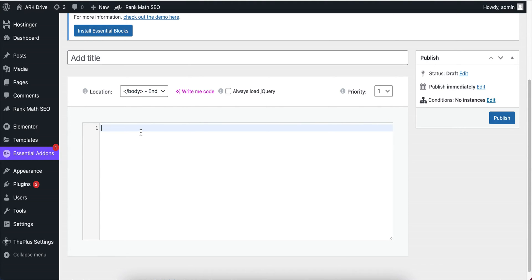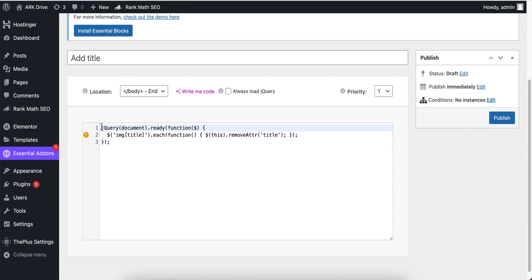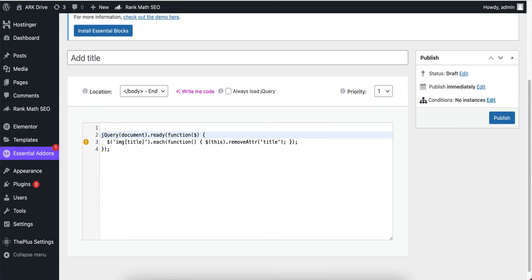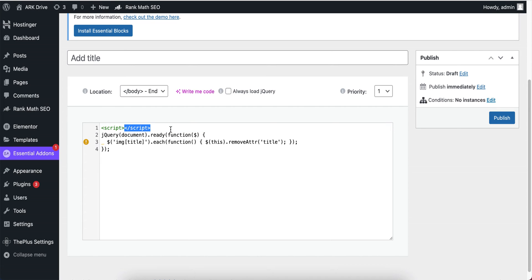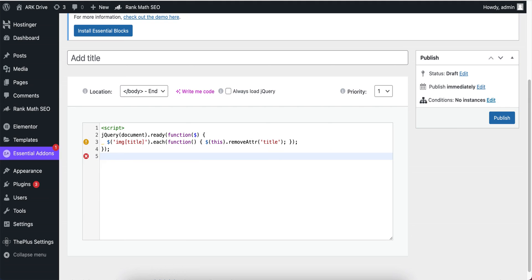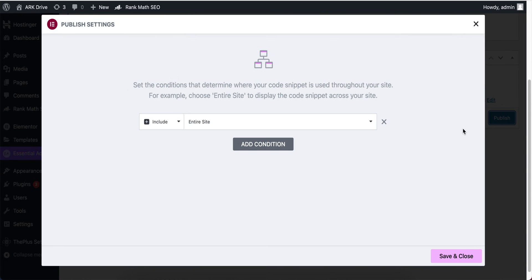Here I'm going to select the location. I'll select Body tag from here, and then paste the code here. Then I'm going to enclose this code in a script tag — I'm going to write the script tags around it.